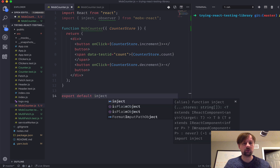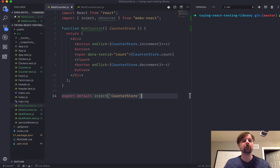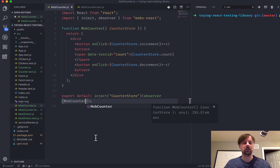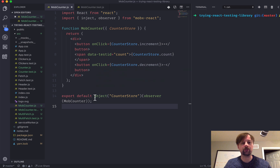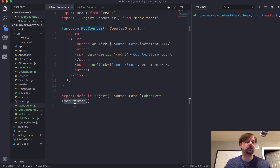So inject returns a function, and in here we can call Observer and MobCounter. The way this works: we're going to inject the CounterStore into MobCounter, but we also want MobCounter to observe changes to the stores we're injecting. So that's why in this function call we're telling it that we want to make it an Observer of this MobCounter component. So now that we have this hopefully set up, let's write some tests for it.